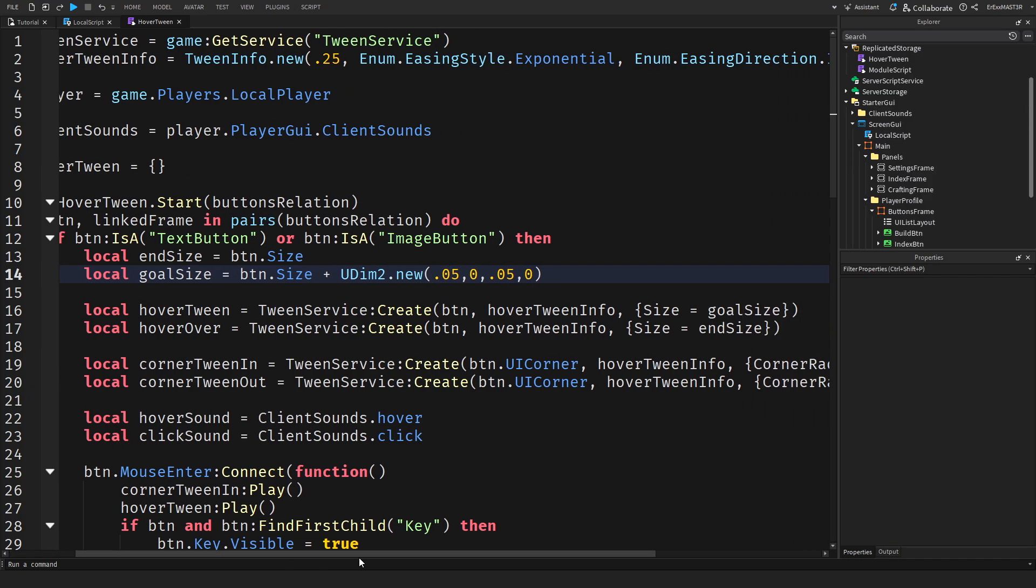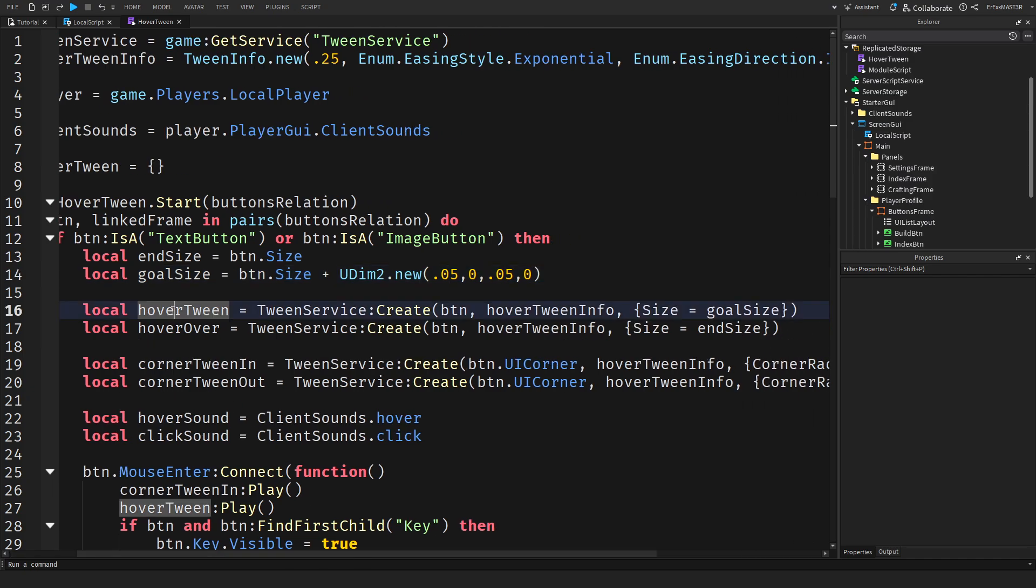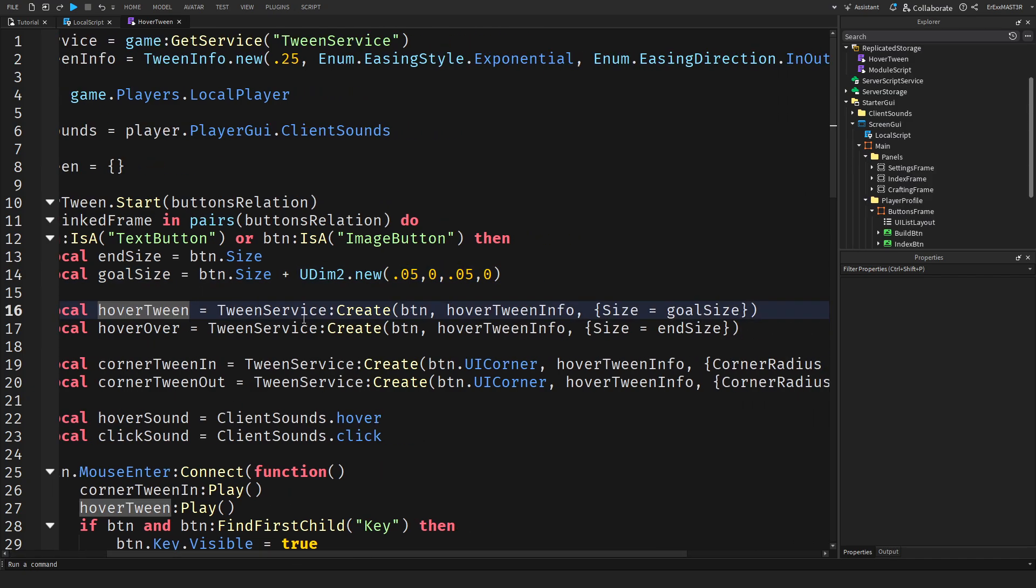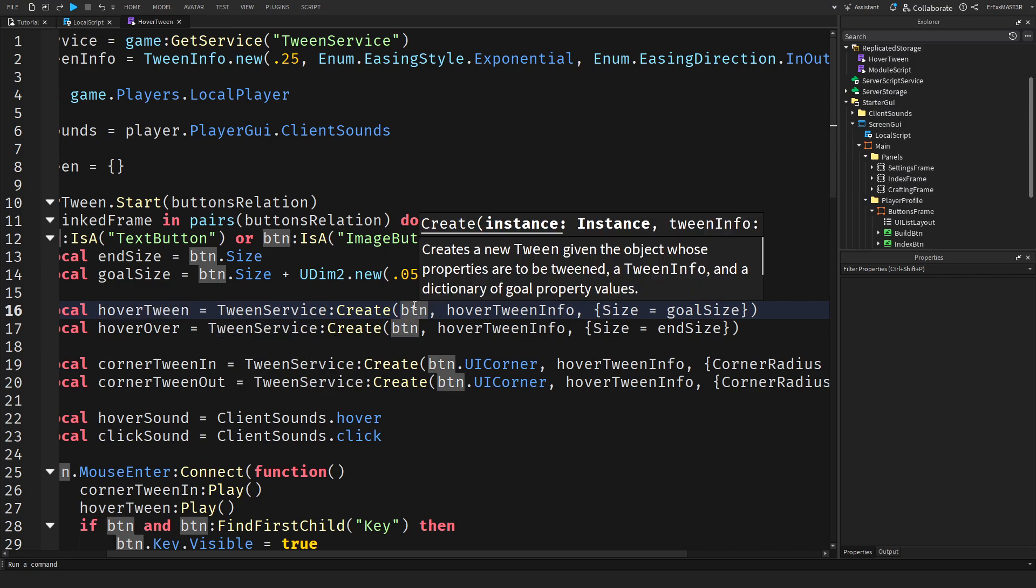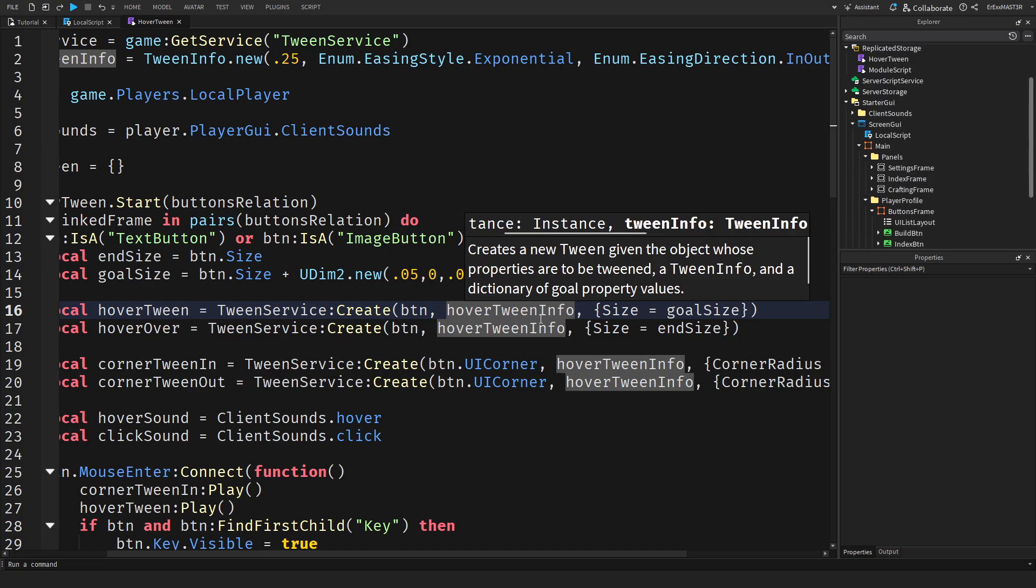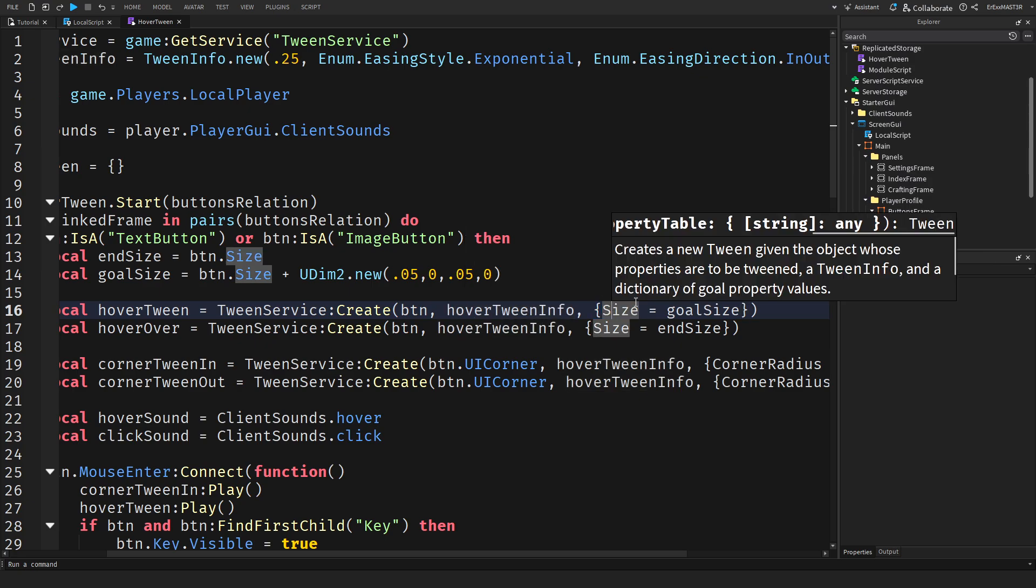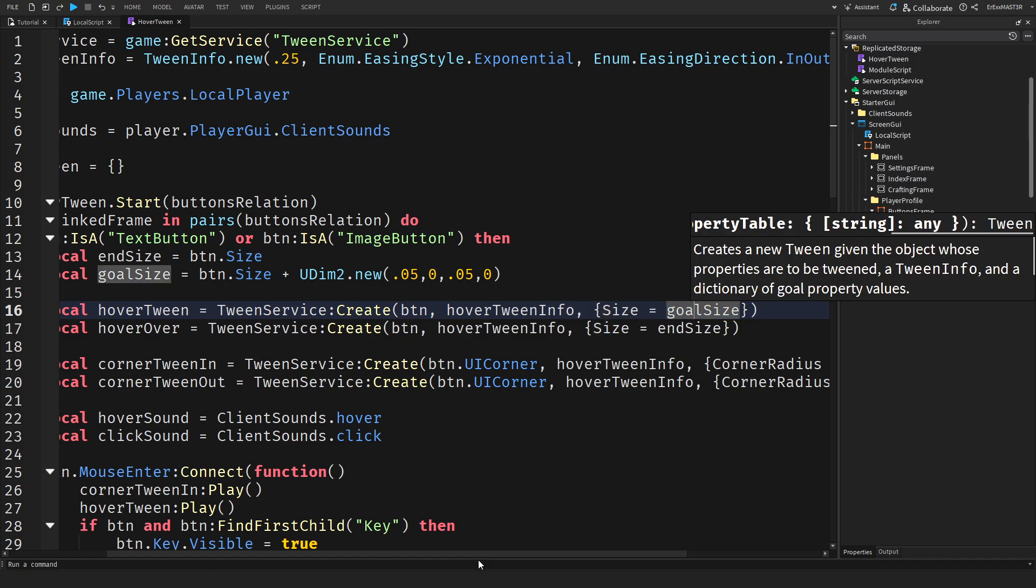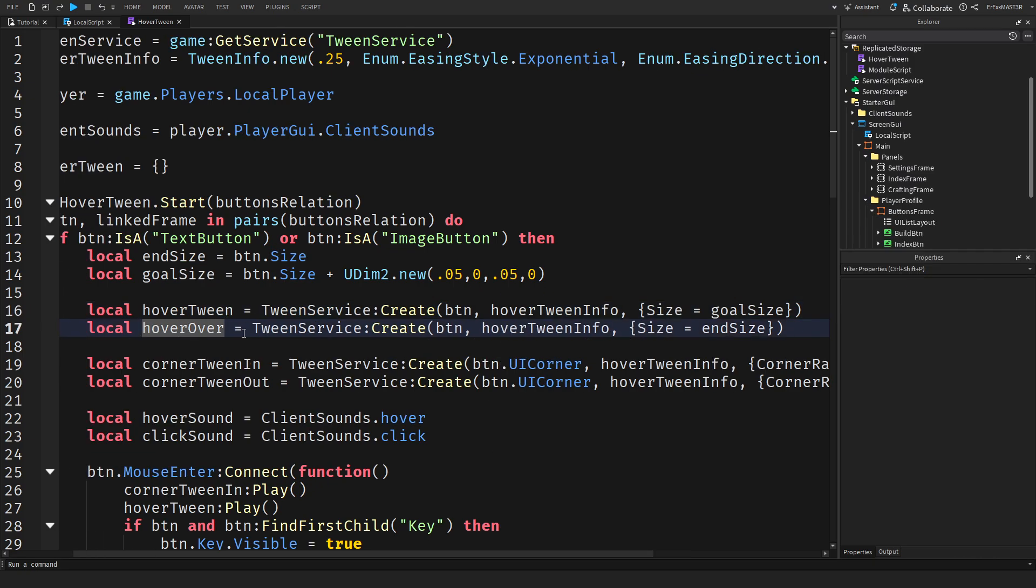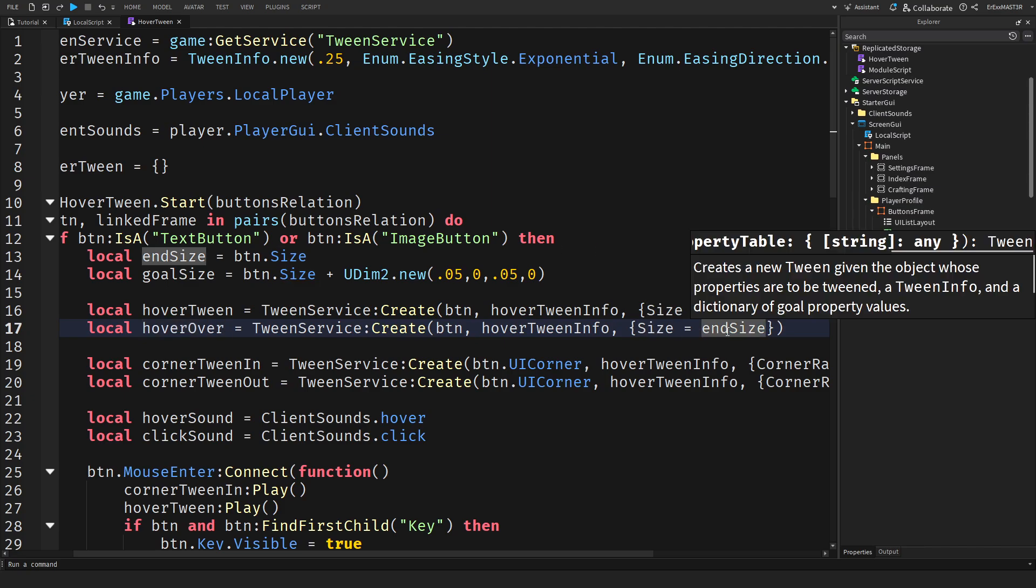Next thing we have is a local hover tween. This is basically the first tween we need. Tween service colon create. Inside we put the button that will tween, hover tween info, and then you do all these brackets. Inside of them you put the size equal to goal size. This down below is basically the exact same thing, just it's for tweening backwards. We have size equal to end size. So basically it just comes back to the default size.